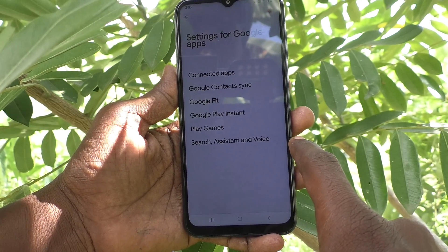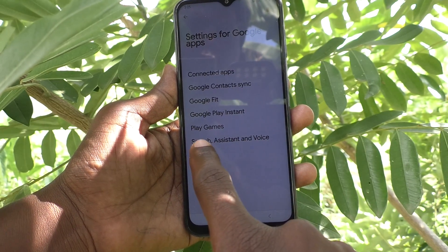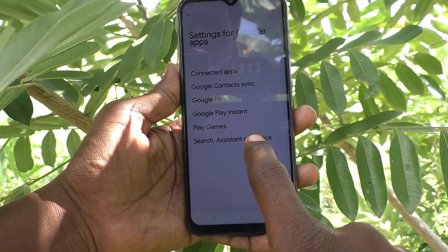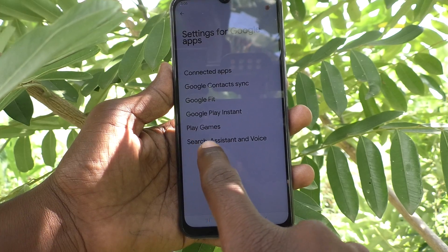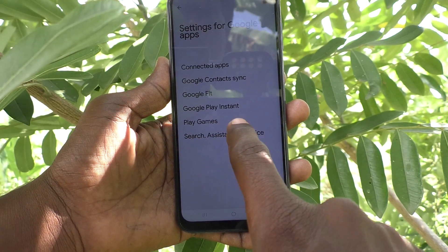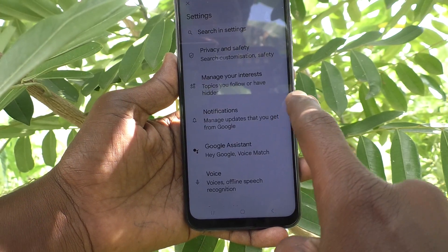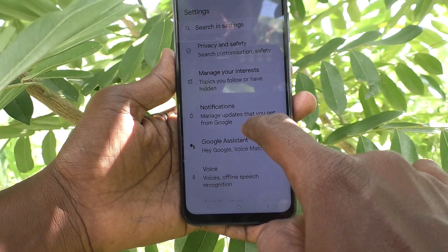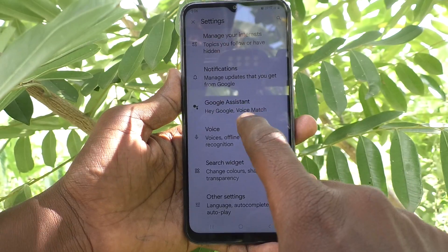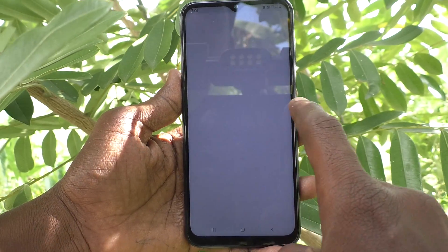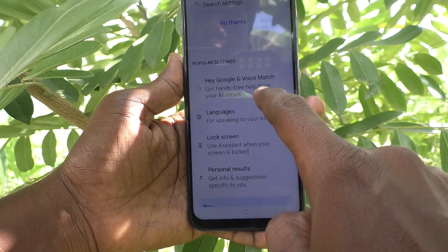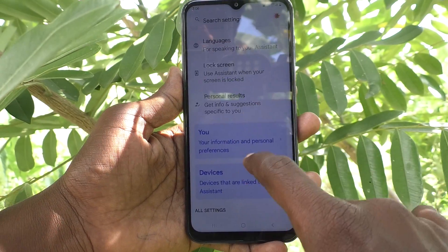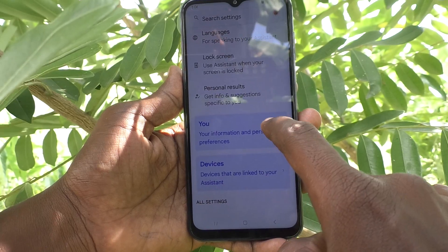Here, click on Search, Assistant and Voice. Then select Google Assistant.